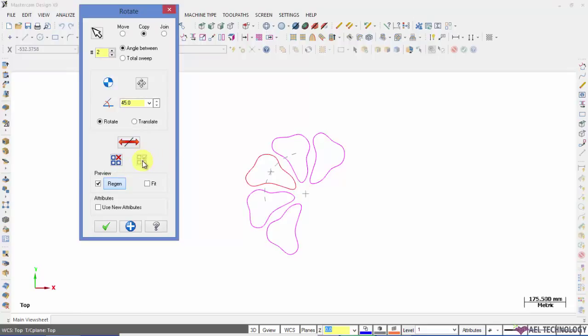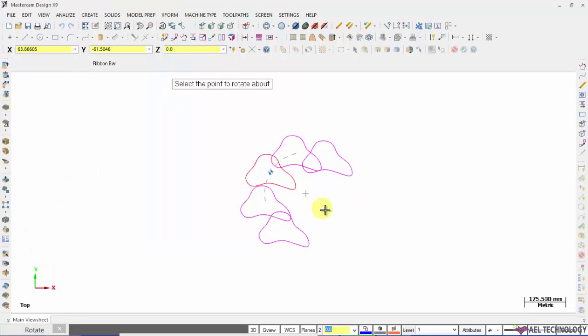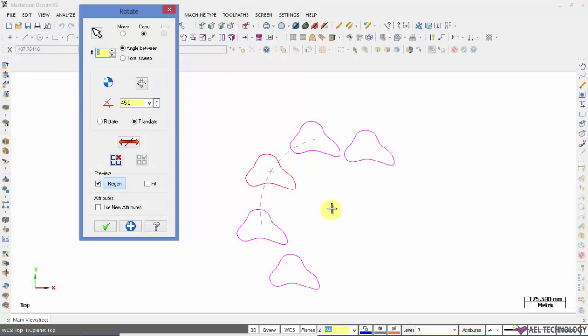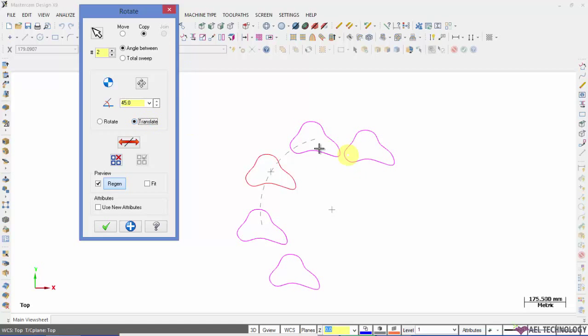If you want to orient the object based on rotation, we have two options here: rotate or translate. If you keep rotate, the object gets automatically oriented based on the angle of rotation. And if you keep translate, it always maintains the orientation of the original object, or you can call it the parent object. Based on your requirement, you can opt for any of it and click OK.